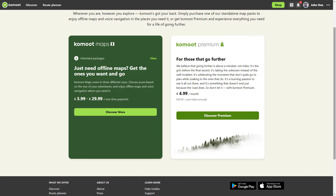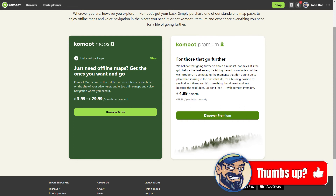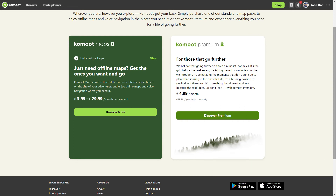A weather report, wind direction, and UV index are also Premium features. In addition, Premium offers endurance features included and discounts from Komoot partners.